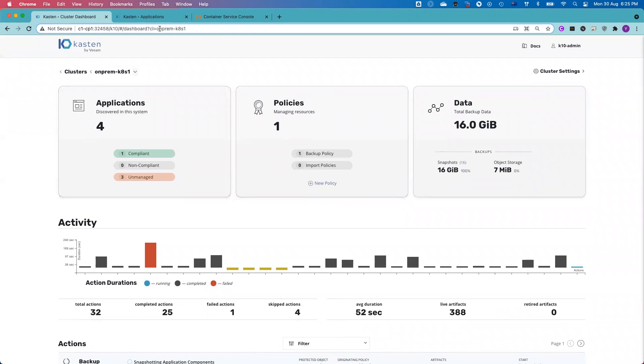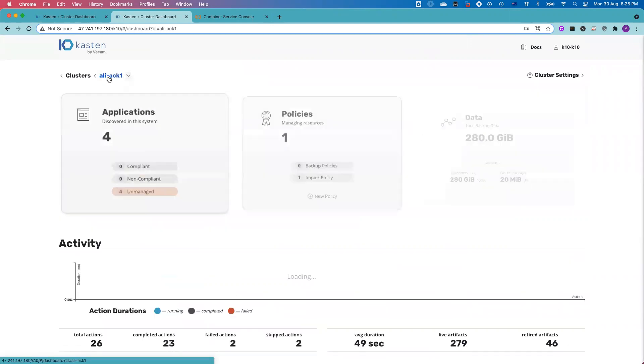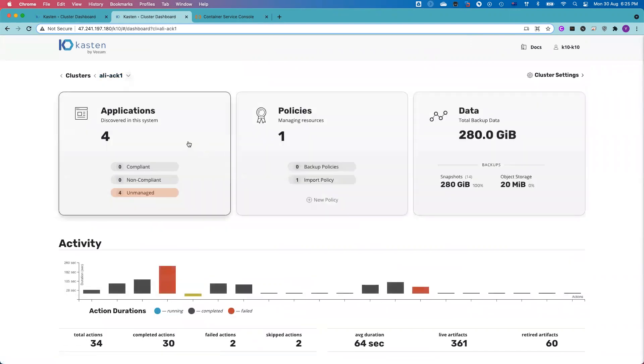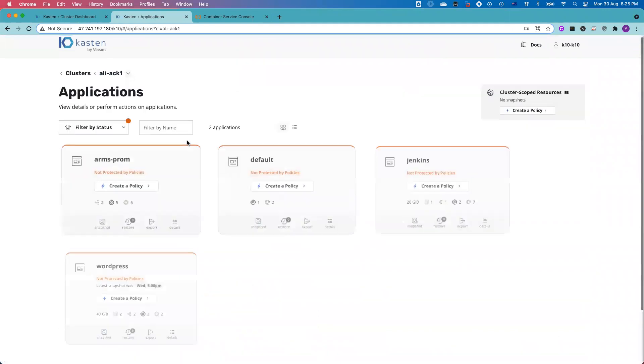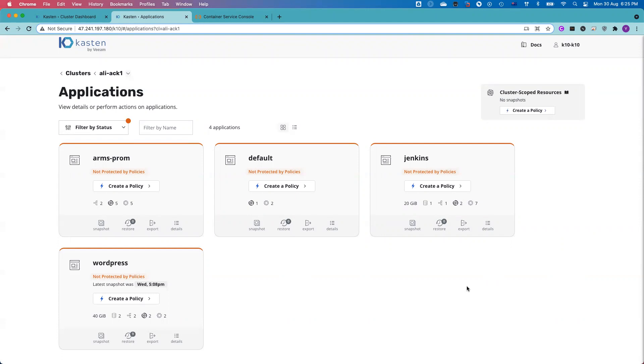So while we're waiting for the job to finish, I will jump to the target cluster, which is running from Alibaba Cloud. From here, you can see this is my dashboard. Under my dashboard, there is an application section. Right now, I go back to the dashboard and click into applications. Right now, I don't have a PostgreSQL database running here. After the import and the restoration, the PostgreSQL database will be up and running from the target cluster.